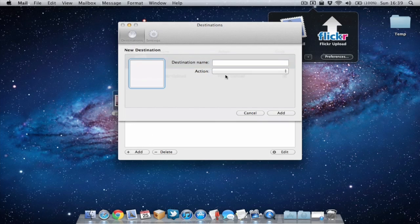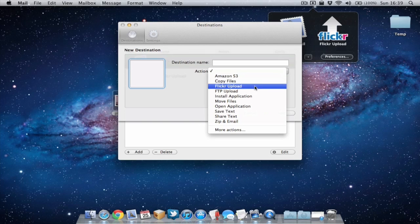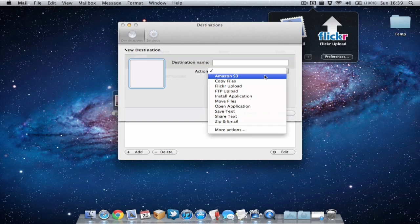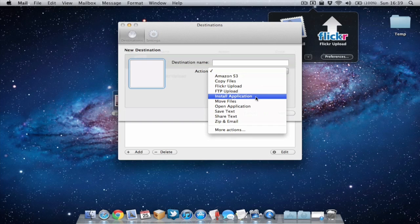If we go to actions we can choose some different actions. So we can automatically upload to servers by using Amazon S3 or the FTP upload. We can also use Dropzone to quickly install an application.